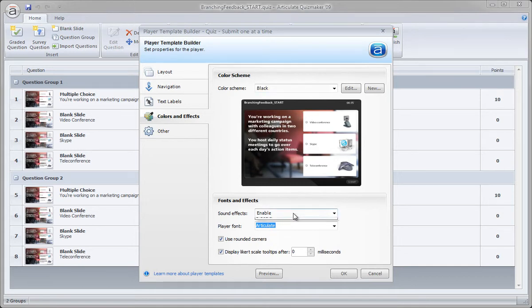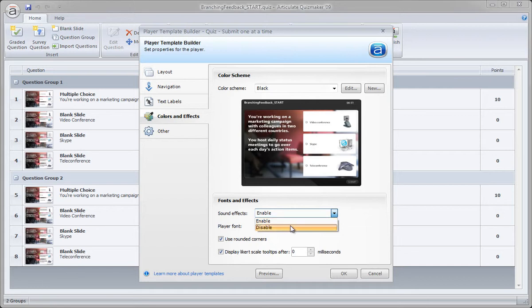Sound effects. Typically turn these off as well. Kind of fun for the first time, but when you start taking a bunch of quizzes and creating them, that little clicking sound tends to just be a little bit more.